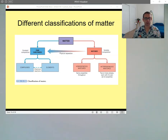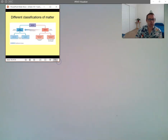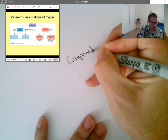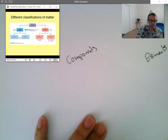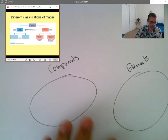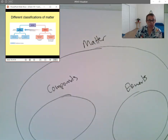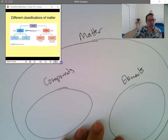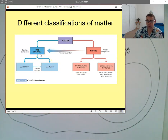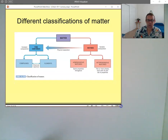Now I'm going to talk about different ways that we can classify matter. We kind of already talked about this a little bit — we said we could think about material as either compounds or elements. They're either compounds or elements, and that's just one way to think about materials. You could say that all matter contains both compounds and elements within a larger circle of matter.